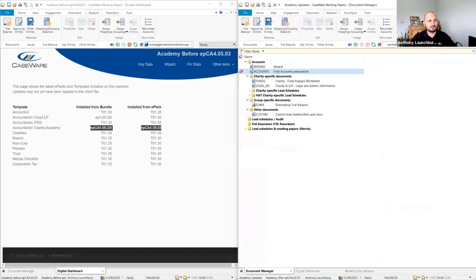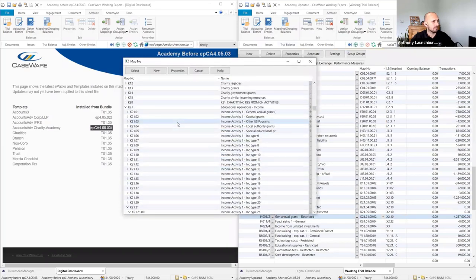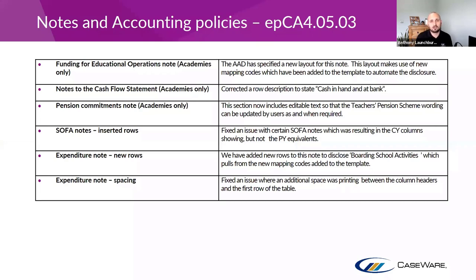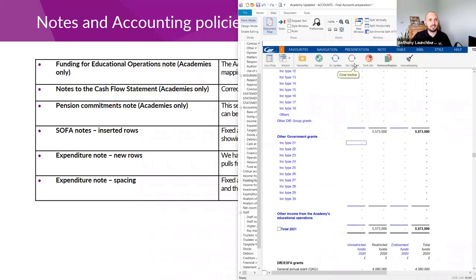That's a bit of insight into populating the funding for education operations note. To update an individual note rather than all knowledge libraries, click into the note and go to Tools, then select the KL Update or Section Update button. This will open the same update window and you can deselect all, scroll down to find the specific note, and update just that one.